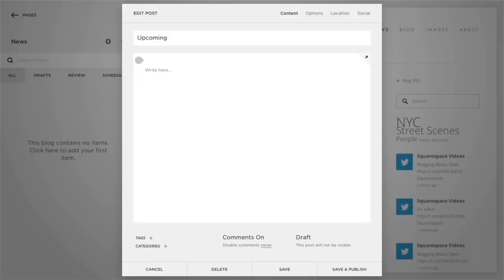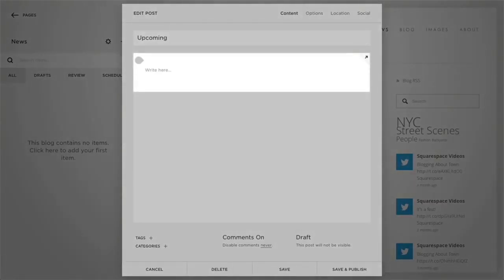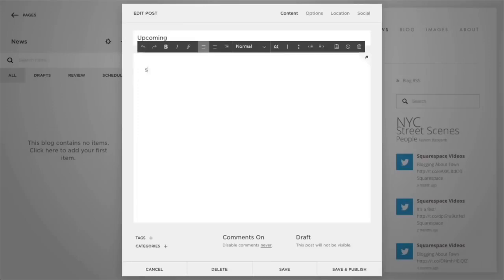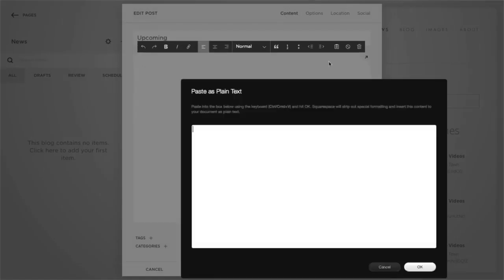You'll notice that every new post automatically has an empty text block added to its body. You can start typing your text content here or use the paste as plain text button to paste a body of text.